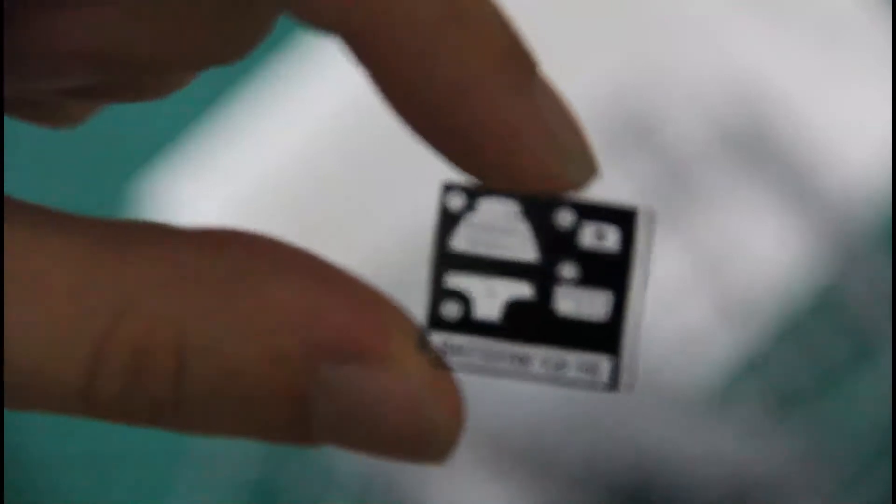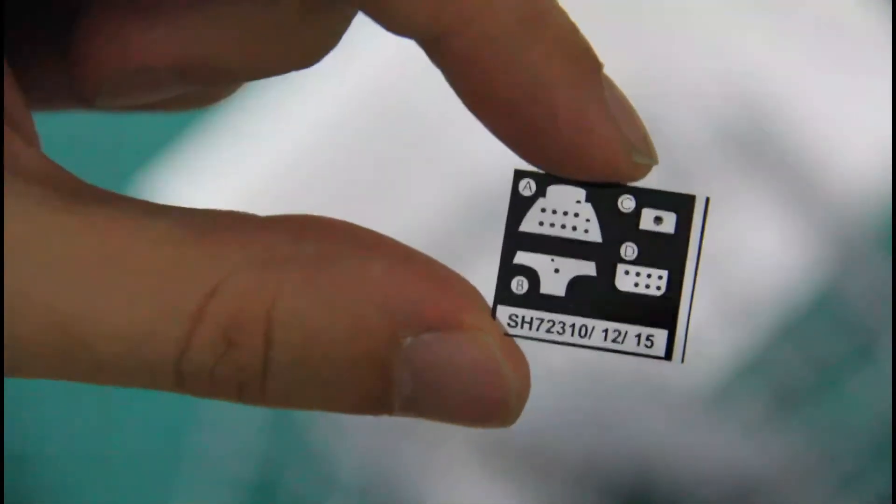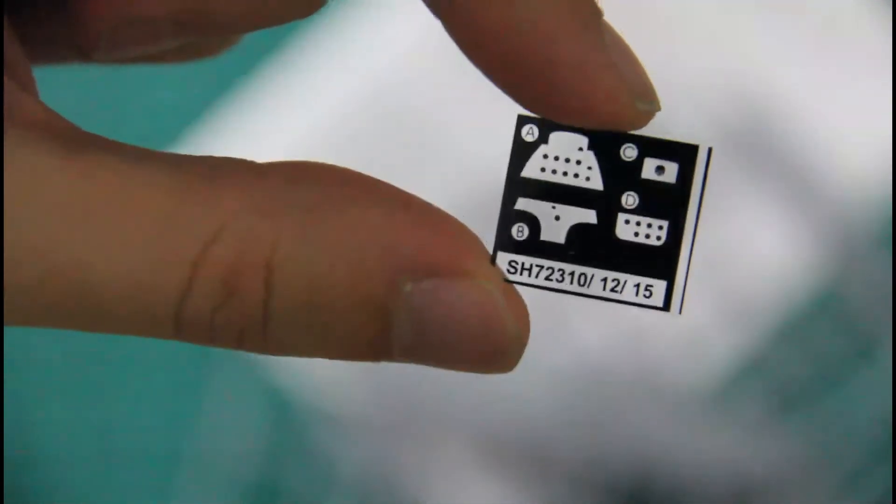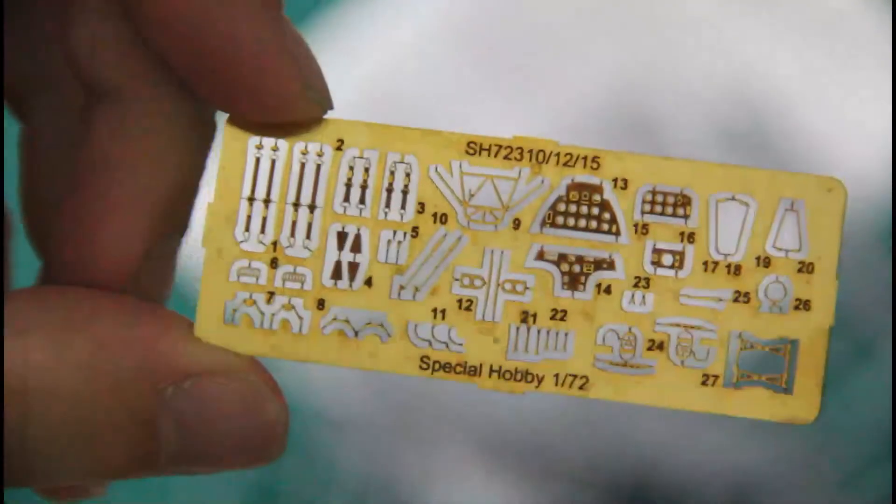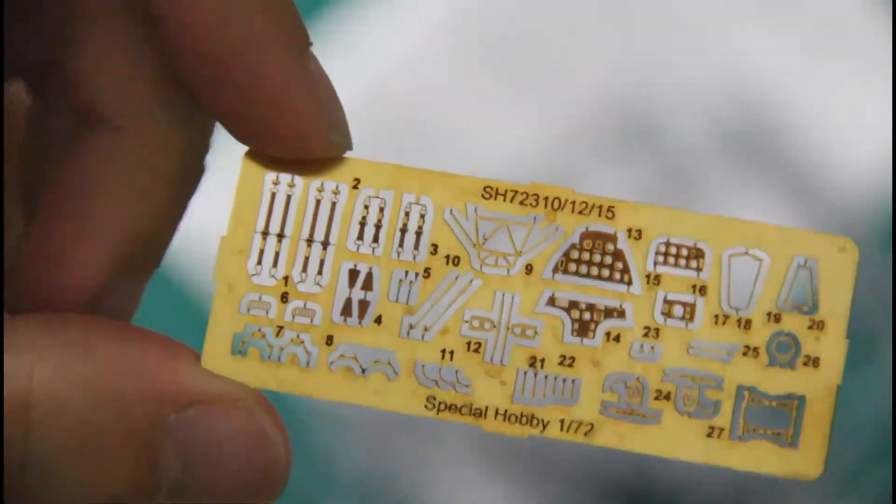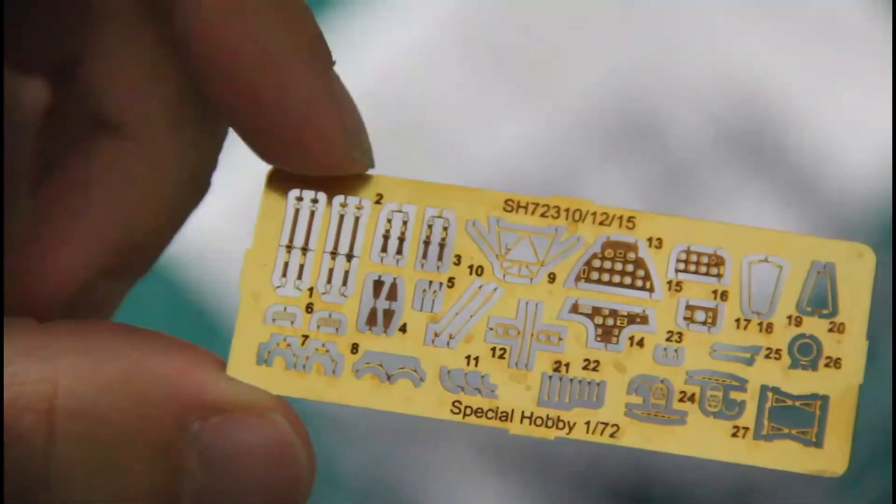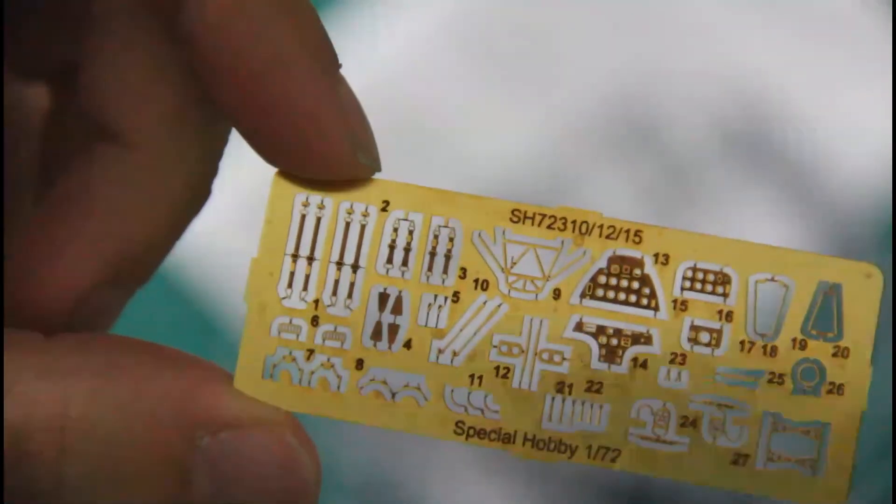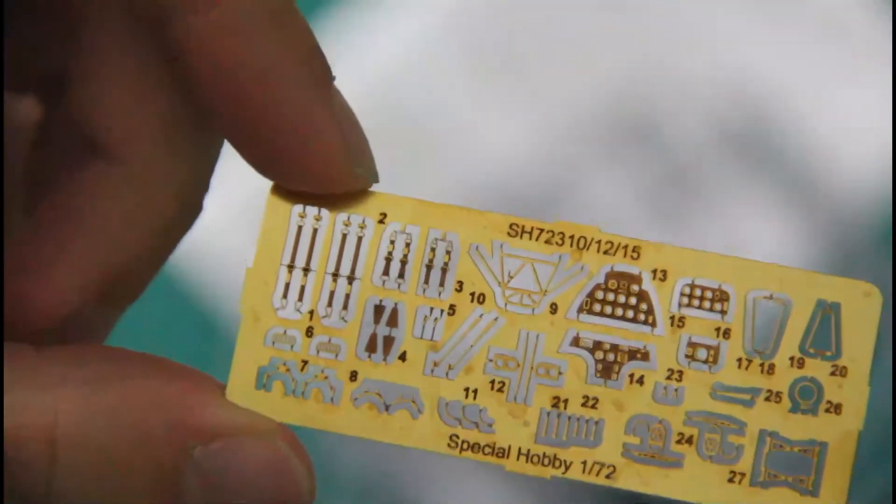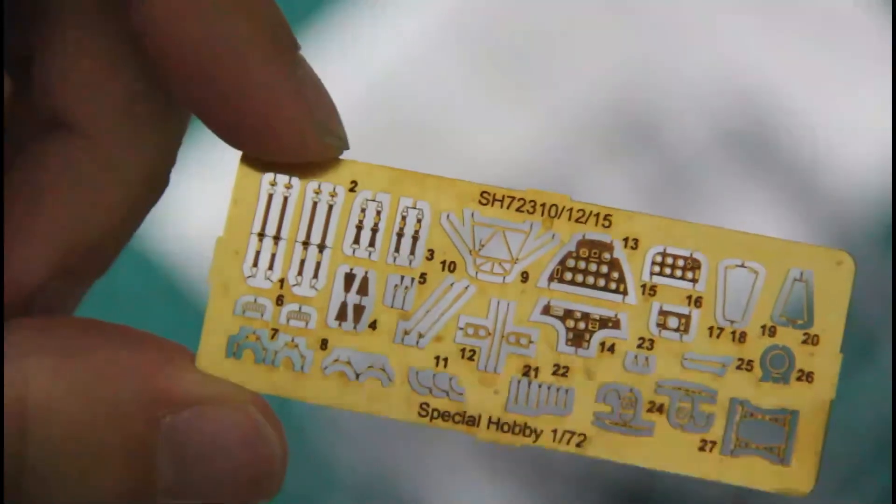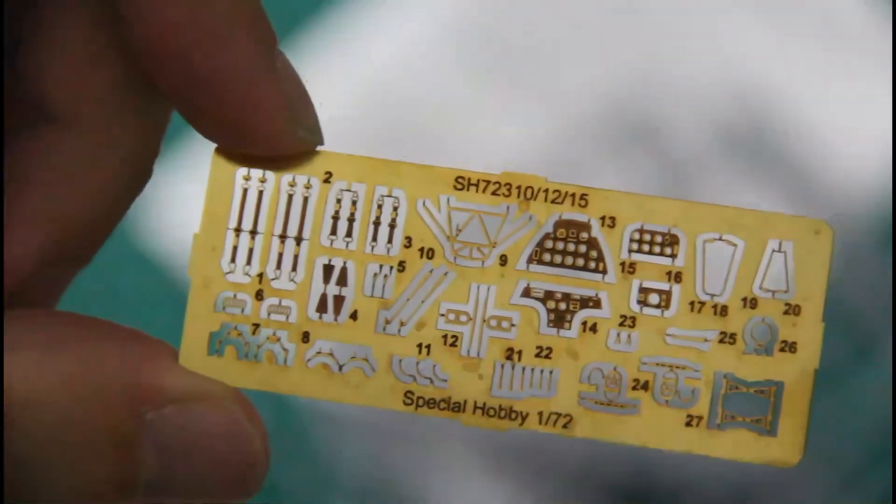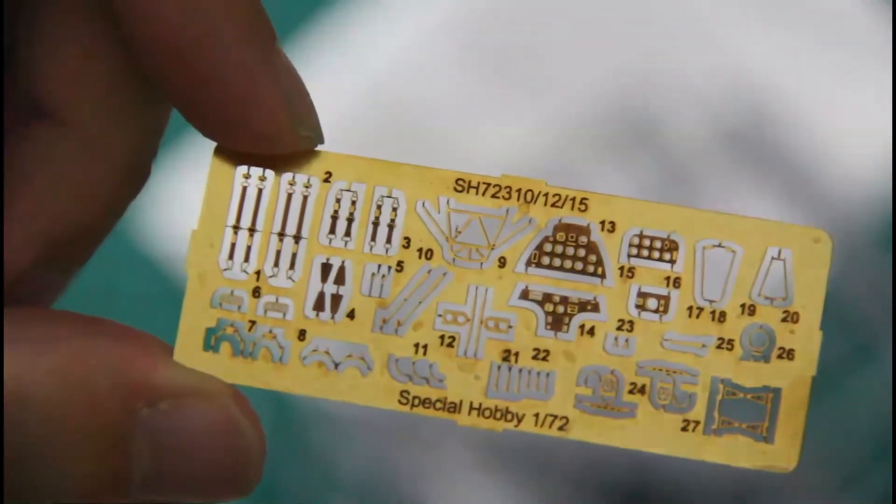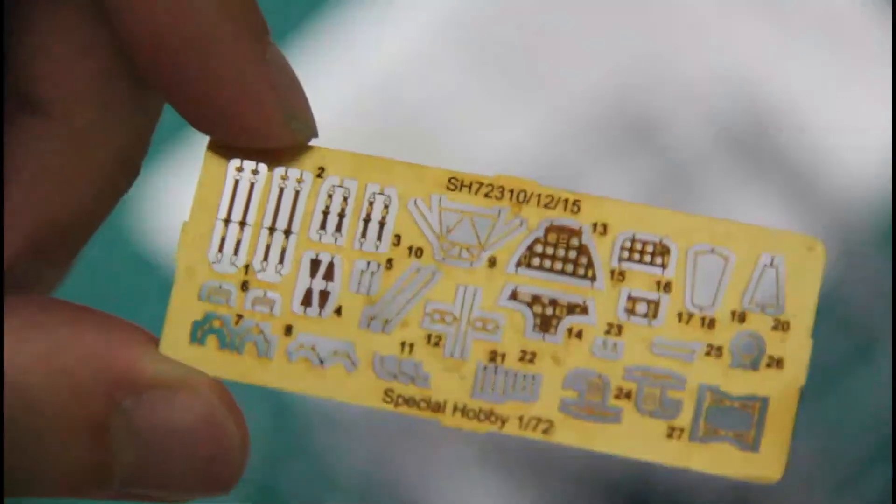We will begin from the special film, which can be used to replicate dials on the dashboard. And then we have PE parts. Which as you can see unpainted. And you would have to paint them by yourself. Two sets of belts. Dashboards. Everything for the cockpit. And some minor external parts.